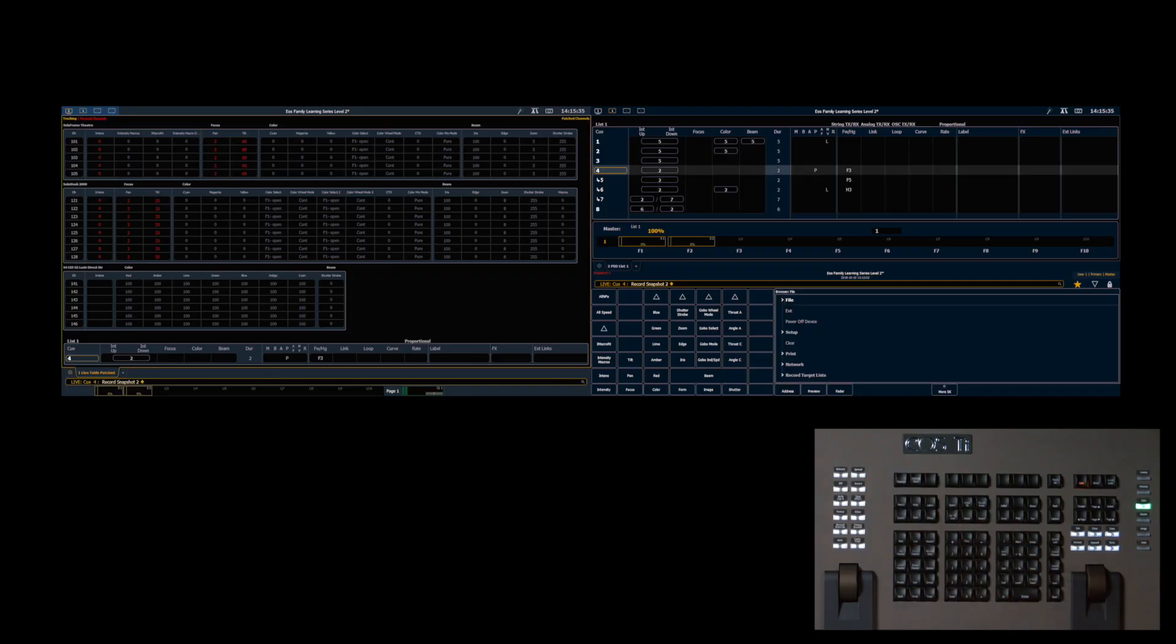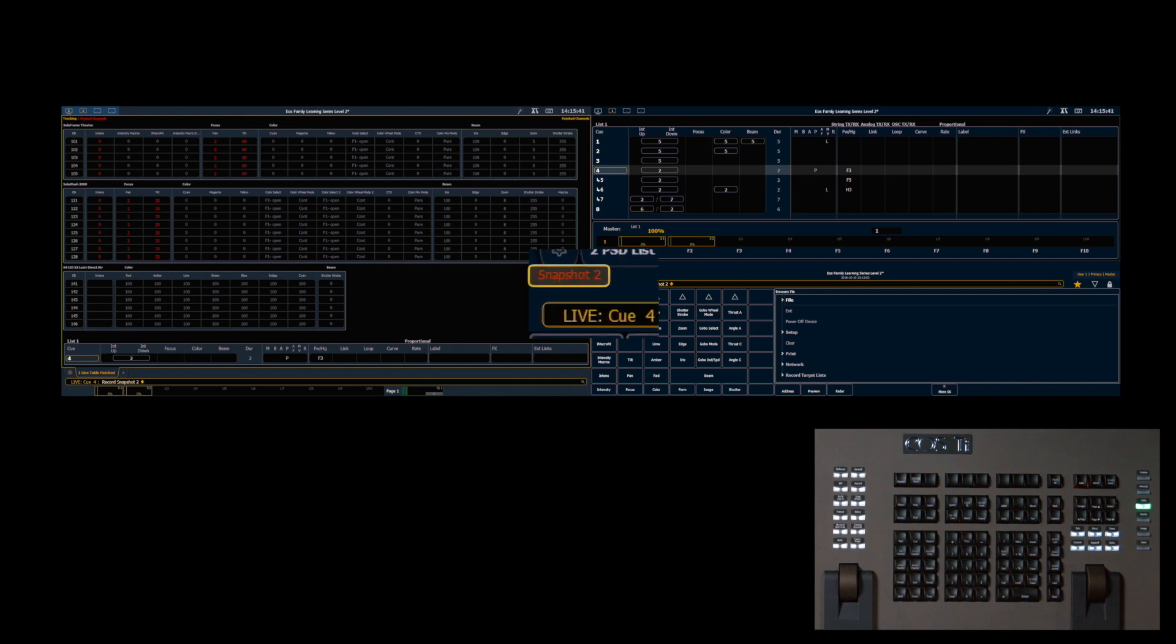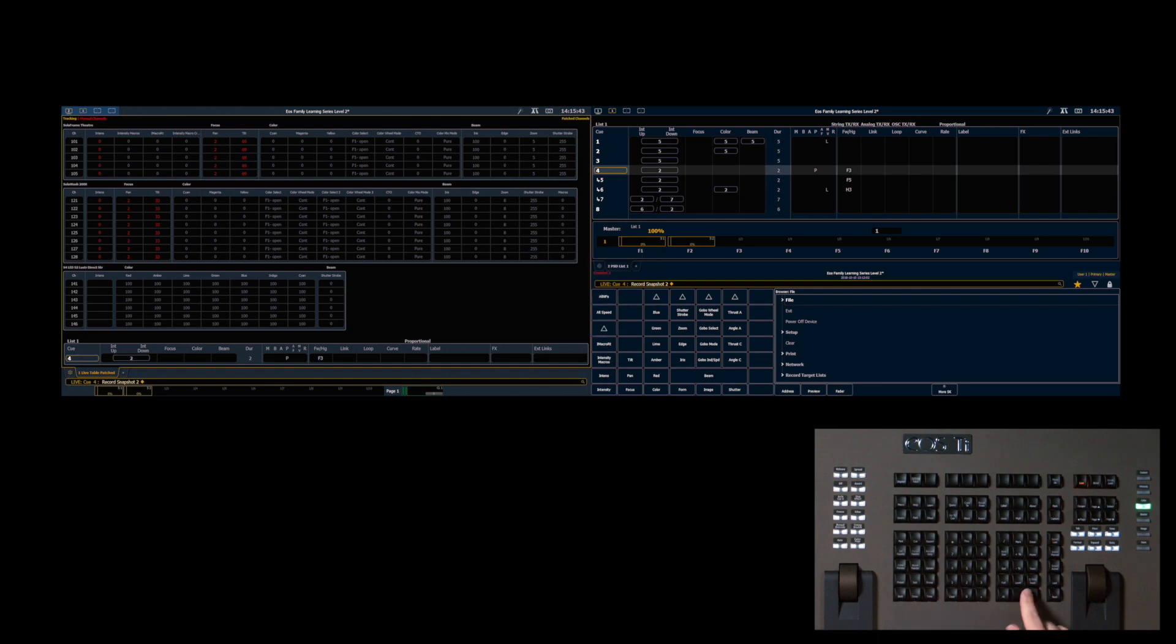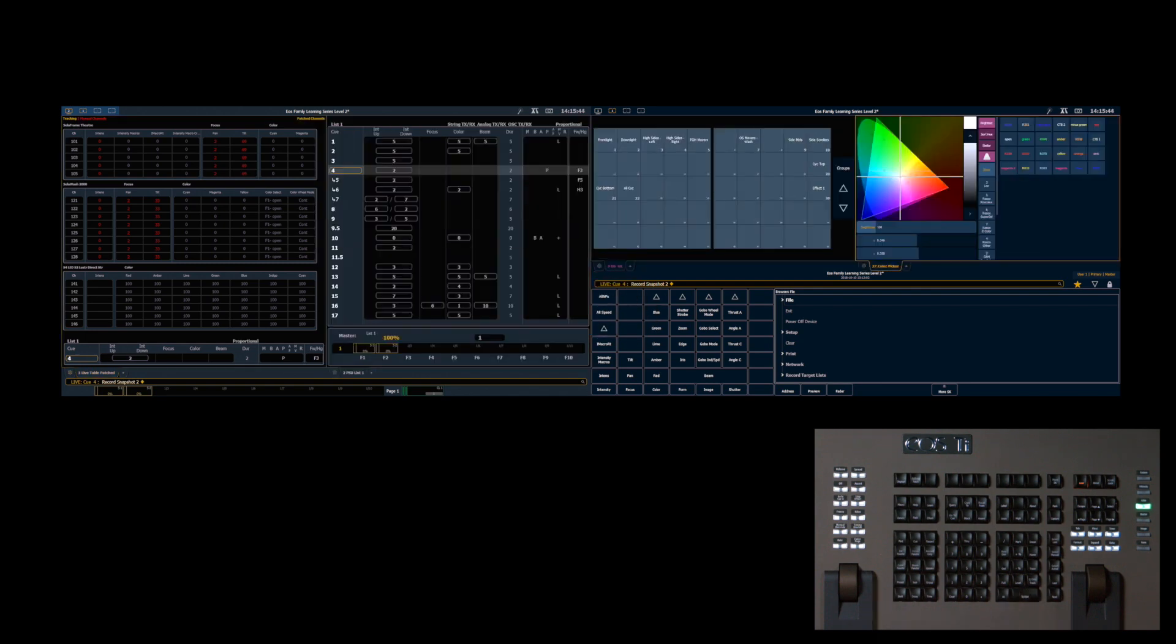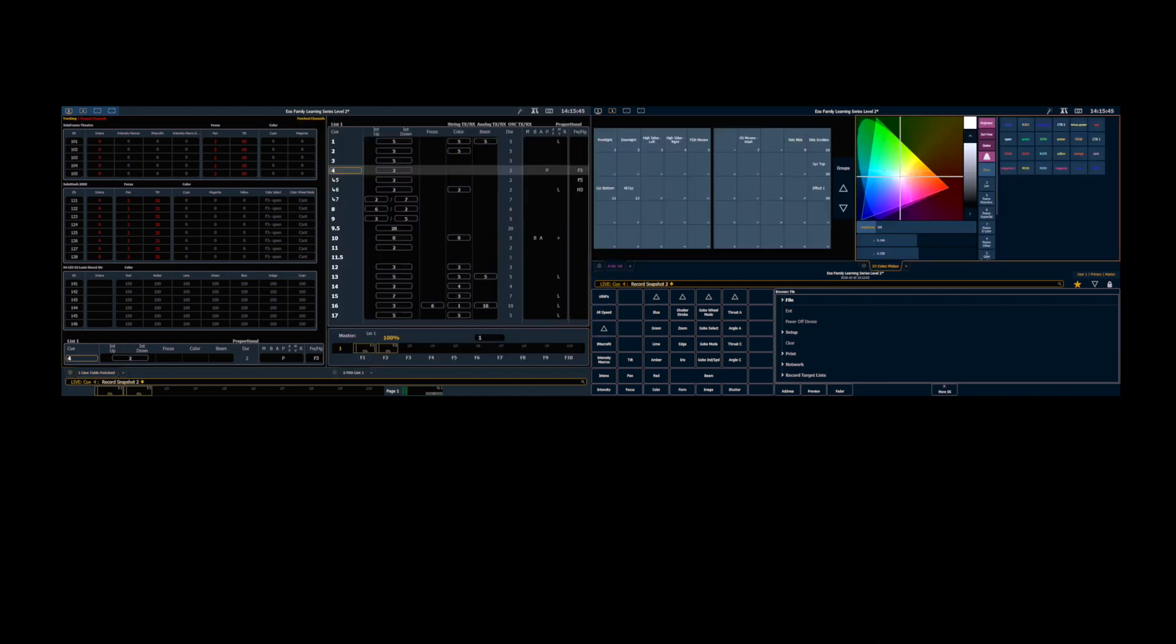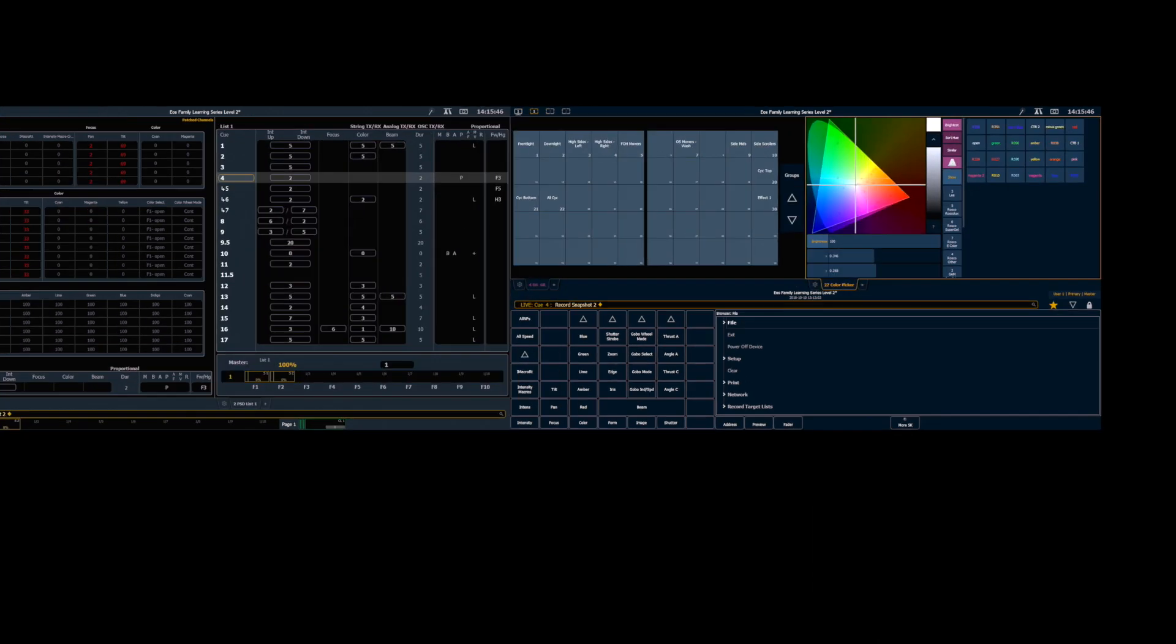And keep in mind when I'm recalling snapshots, they don't appear on the command line. You'll see them directly above the command line in red. I'll hit enter, and now I'm in my snapshot 2.